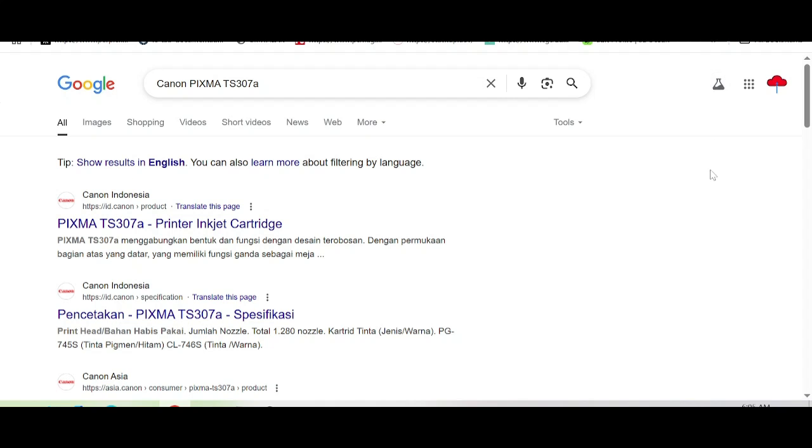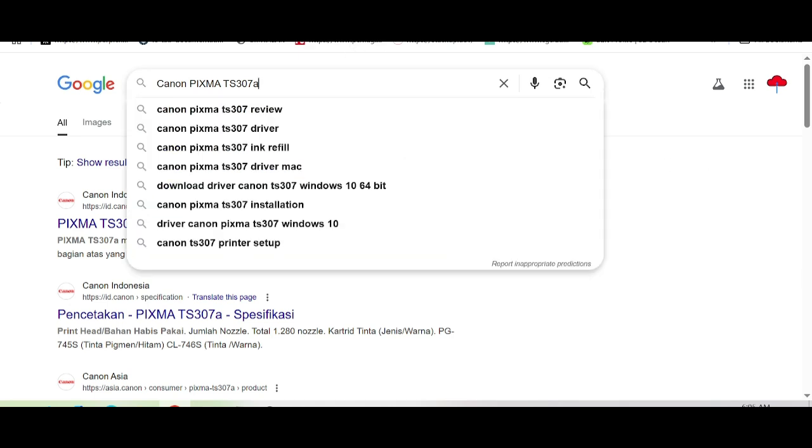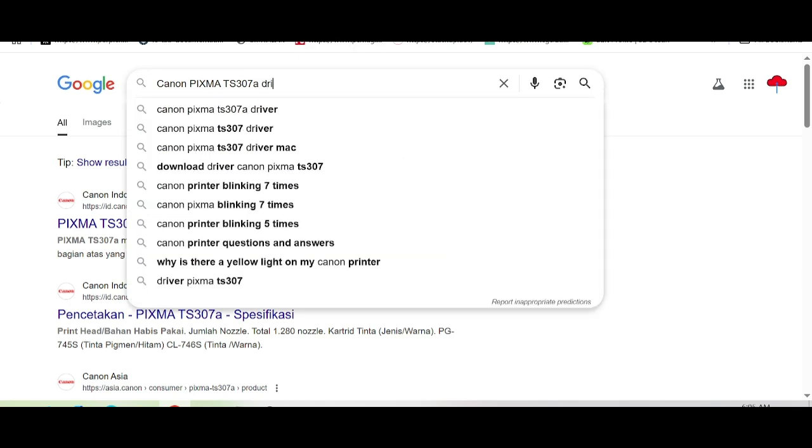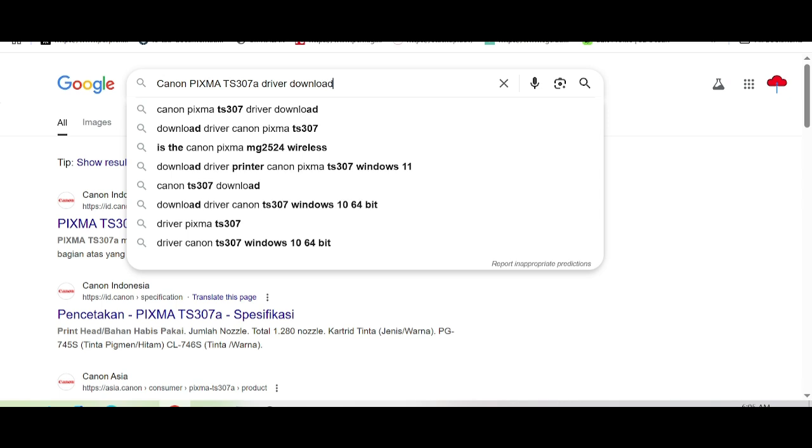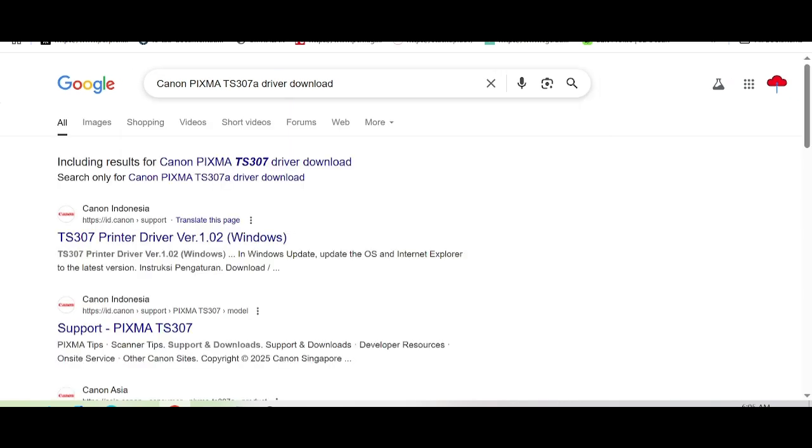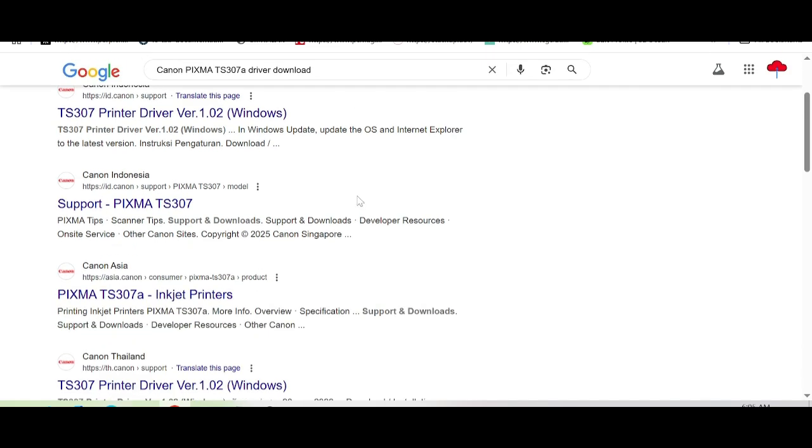Hello guys, welcome back to my channel. Now I'm going to show you how to download the Canon Pixma driver. First, type in the search to load the official website. The official website is easy to load.